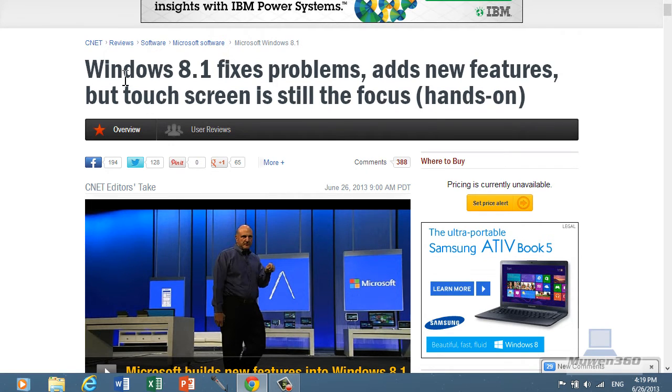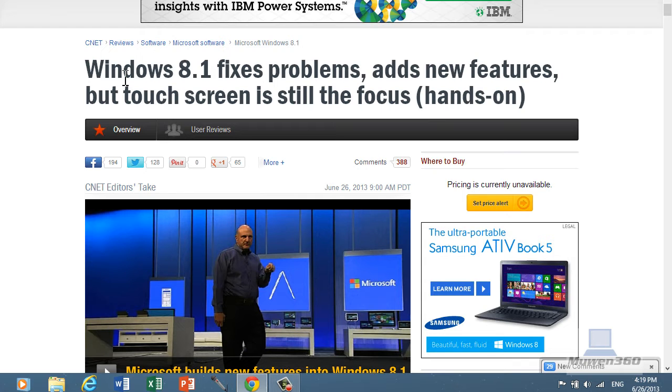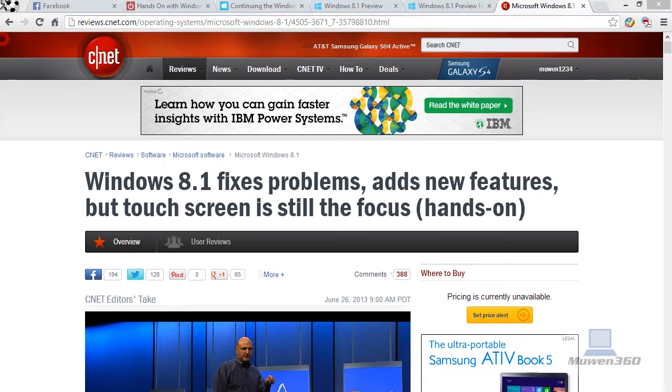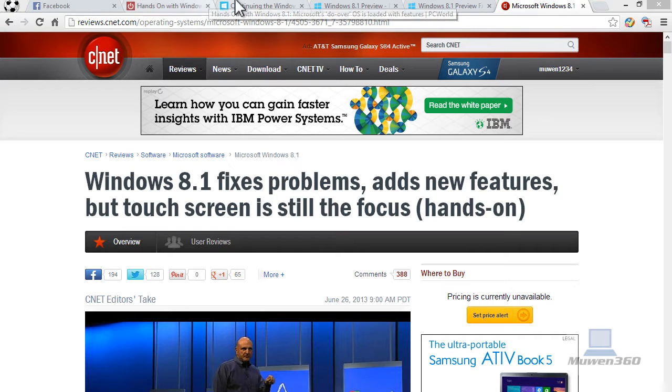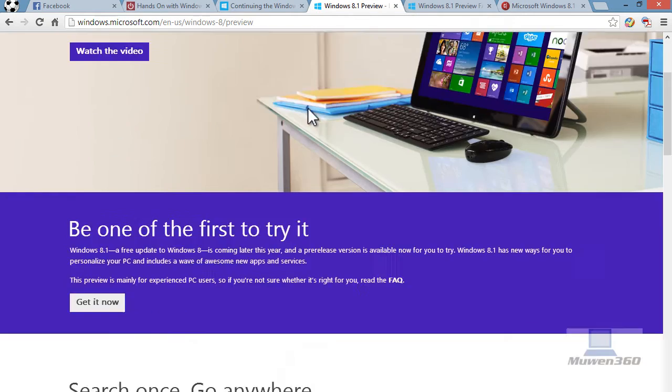All Windows 8 existing users will be able to download this update through the Windows store once the official version becomes available. But if you're just like me, are curious, you can download the preview version, which is Windows 8.1 preview.